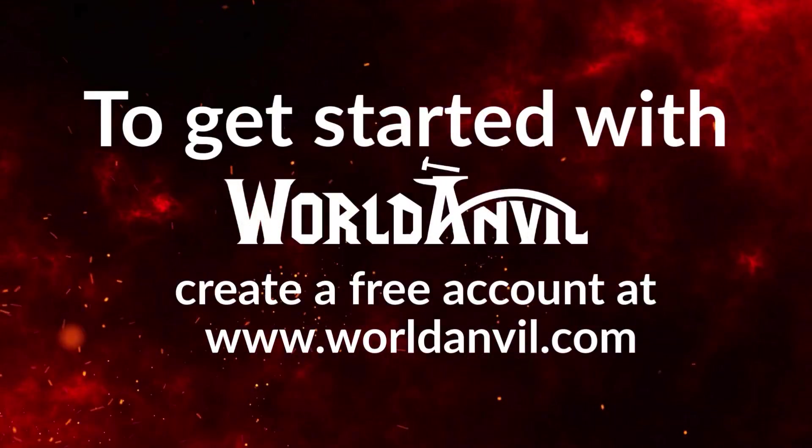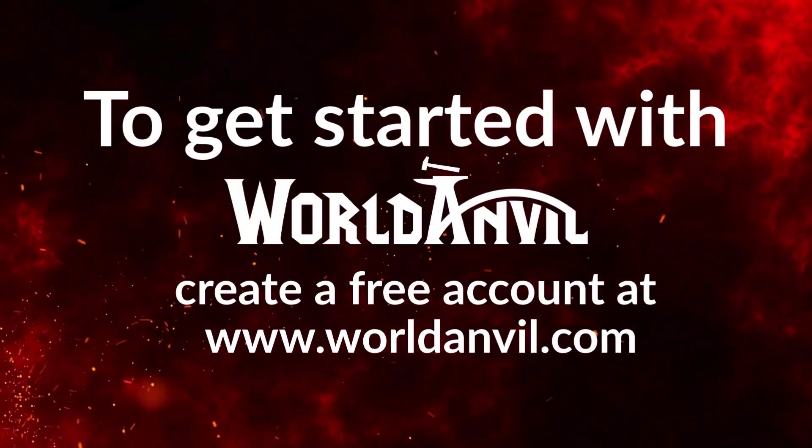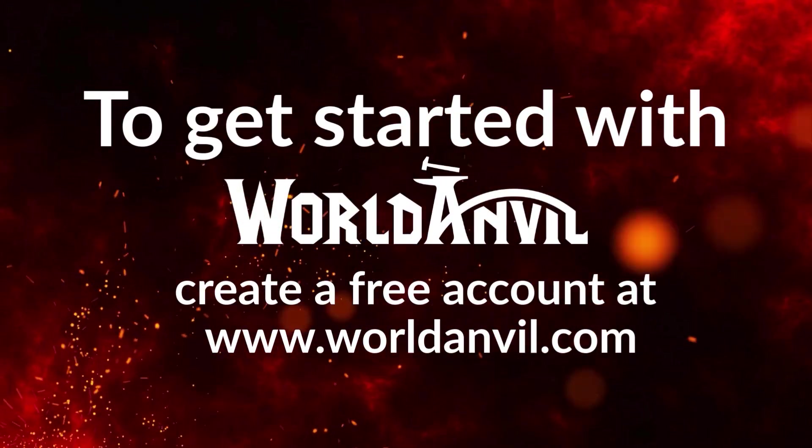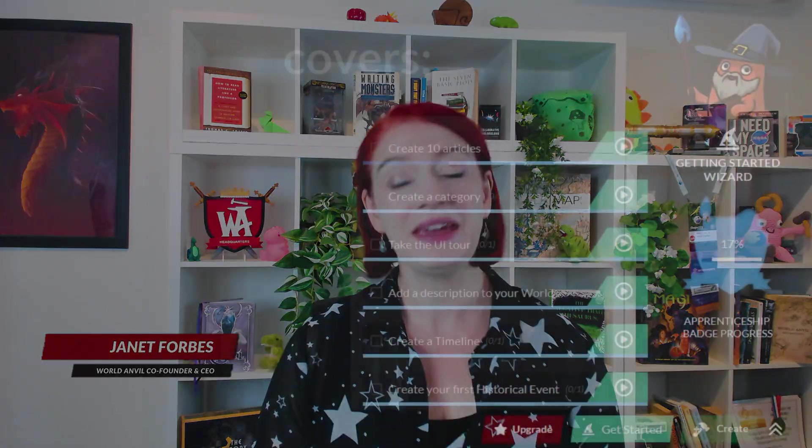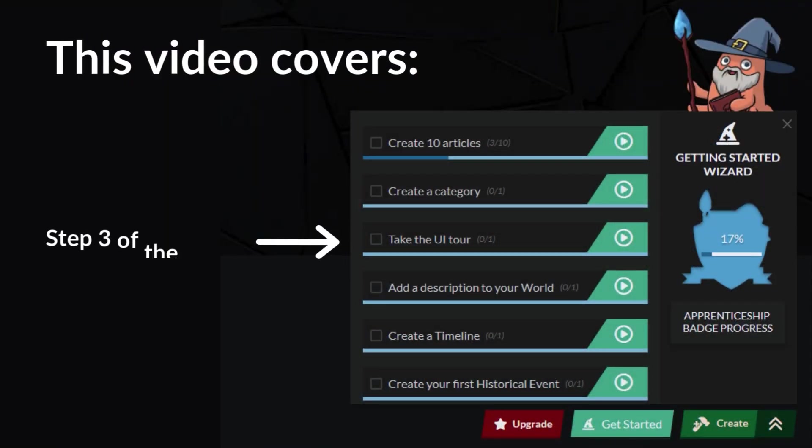Hey! I'm Janet, the CEO and founder of World Anvil, and a professional author and game writer. In this quick video, I'll take you through a tour of the World Anvil UI.